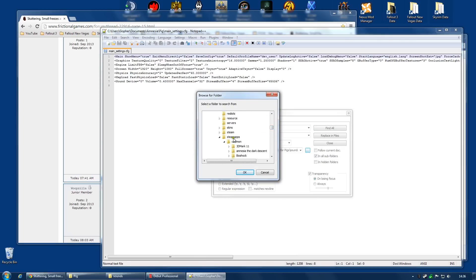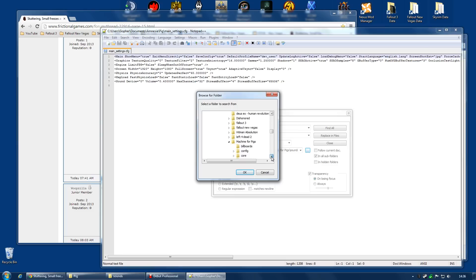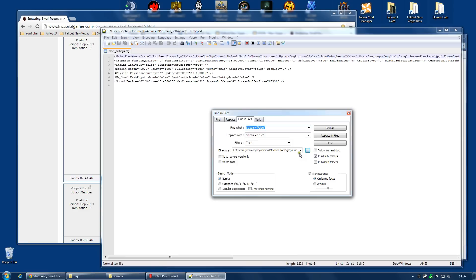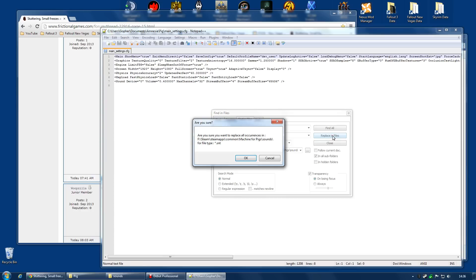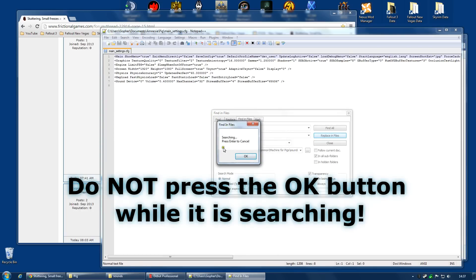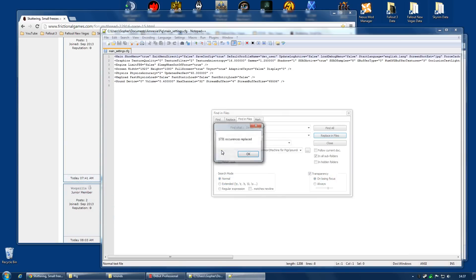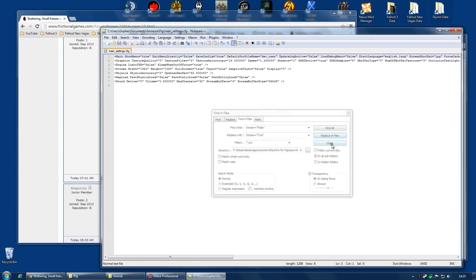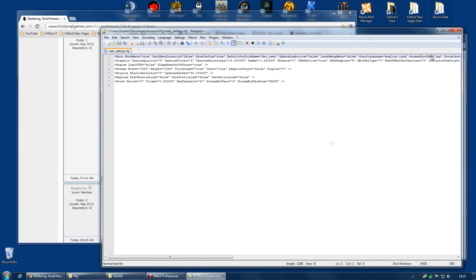So, for me, it's Steam, Steam Apps, Common, Machine for Pigs, Sounds. And it's done. So, then you click Replace in Files. It's going to ask you, are you sure? Yes. And Searching. And, once you see this message, you're done. 1,731 files have now been edited. And it's as simple as that.